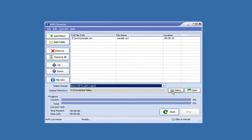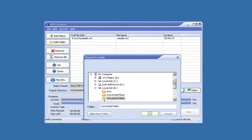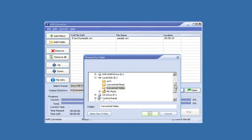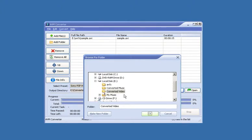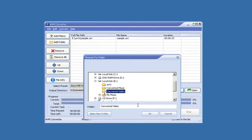Next we need to select the folder that we want to save our converted video into. So once again we browse our PC for the folder where we want to save our converted video to. So I'm going to choose this one here.